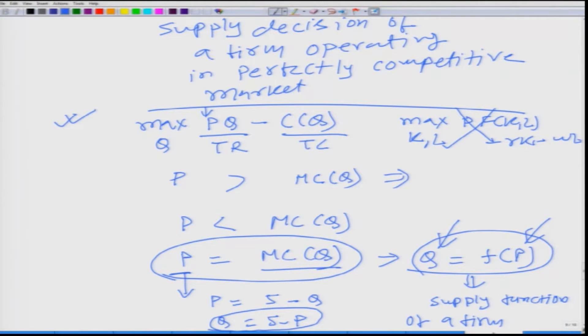But we have some disclaimers that we should focus on next. Remember, we used only the first order condition, and from the first order condition we got q as a function of p. When we were doing profit maximization, we talked about how the second order condition is also important, because it is very much possible that instead of profit maximization, we are doing profit minimization. The mathematical condition remains the same for both profit maximization and minimization.